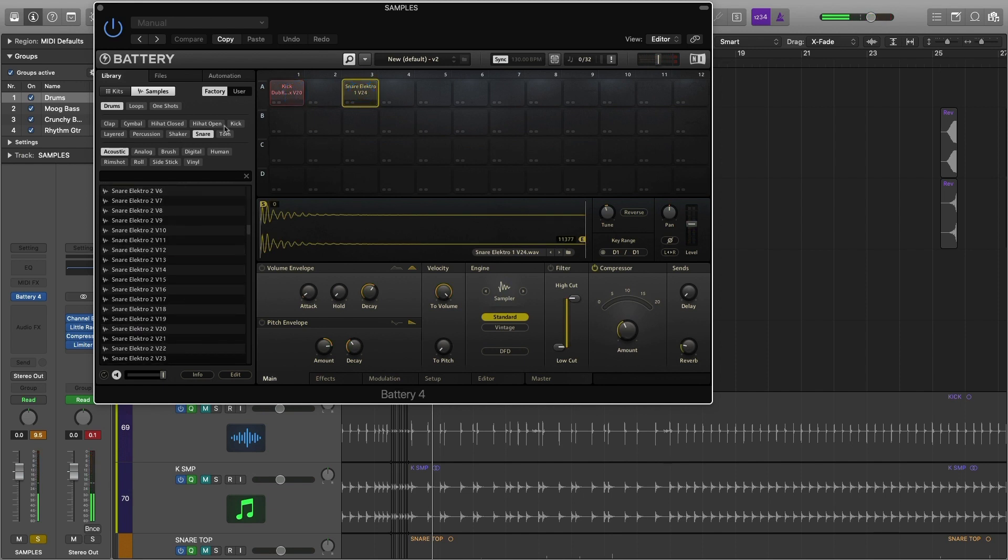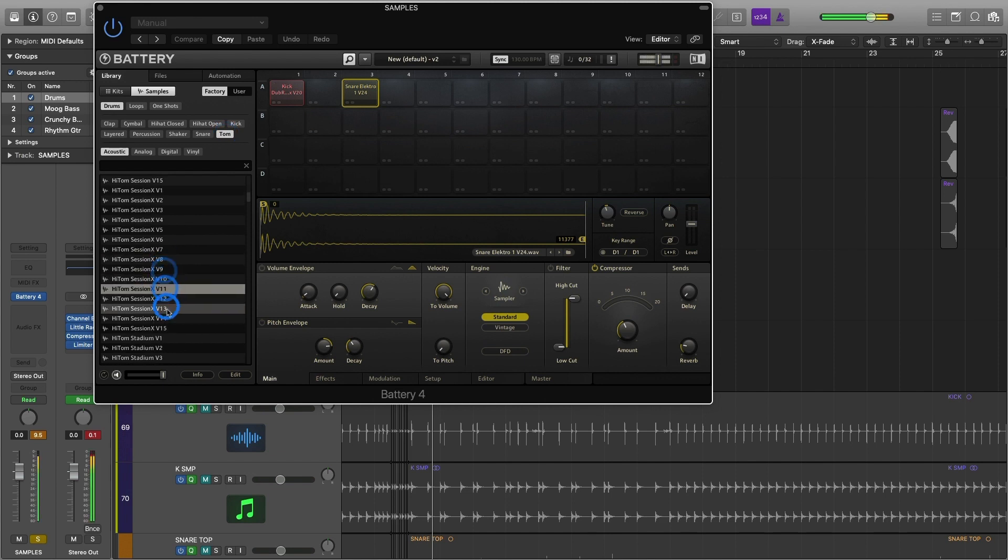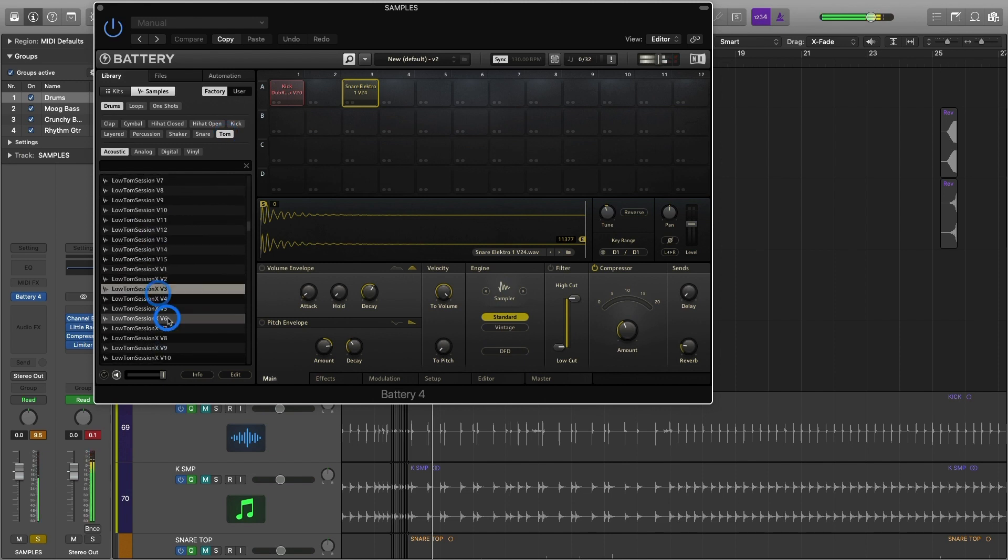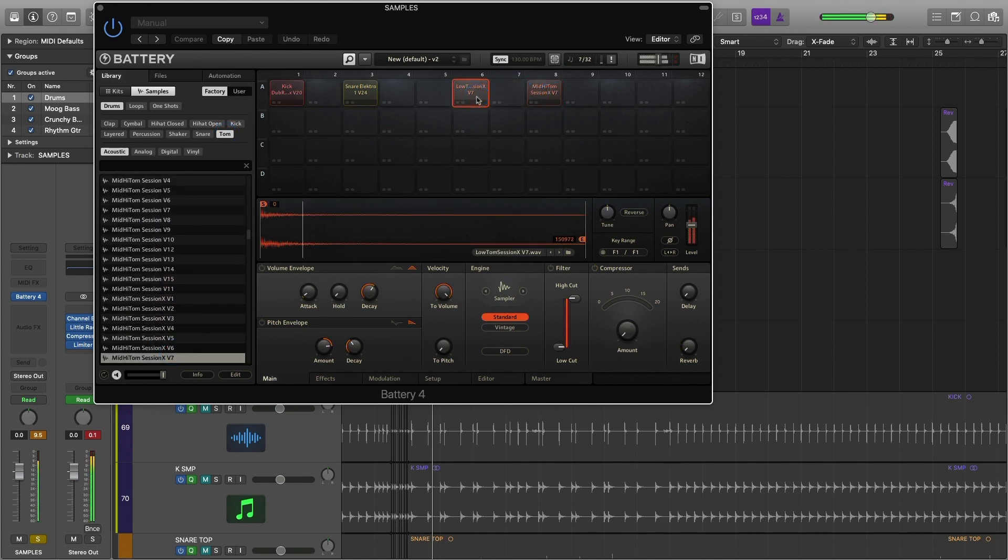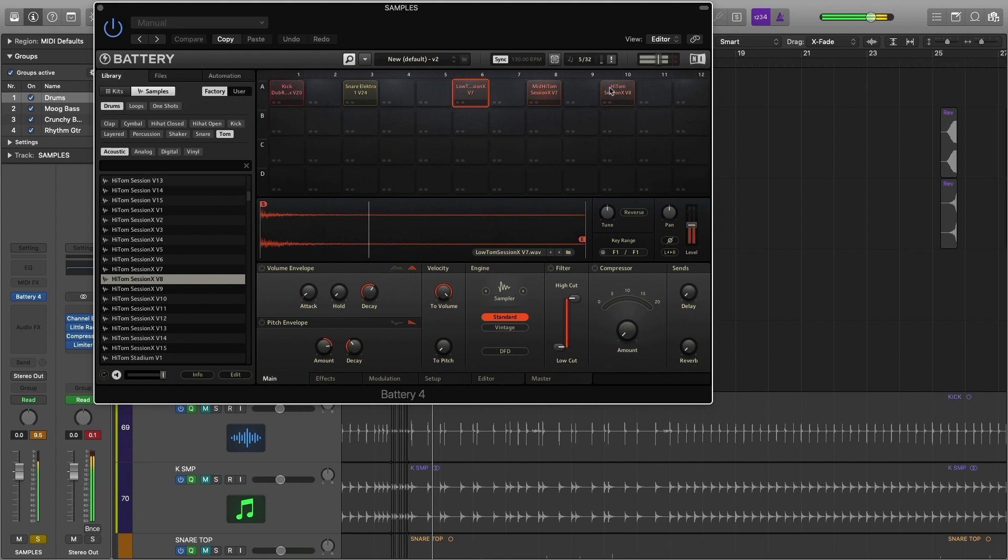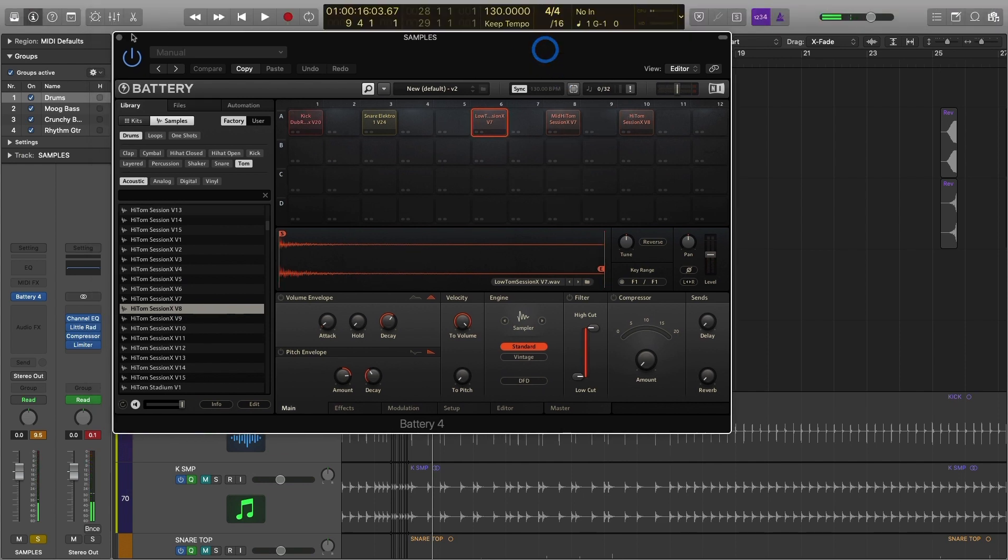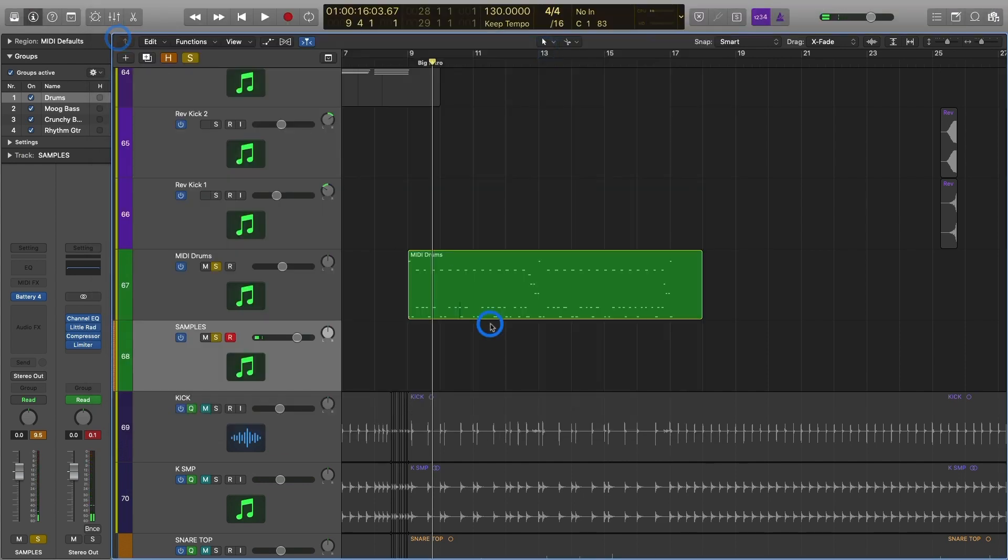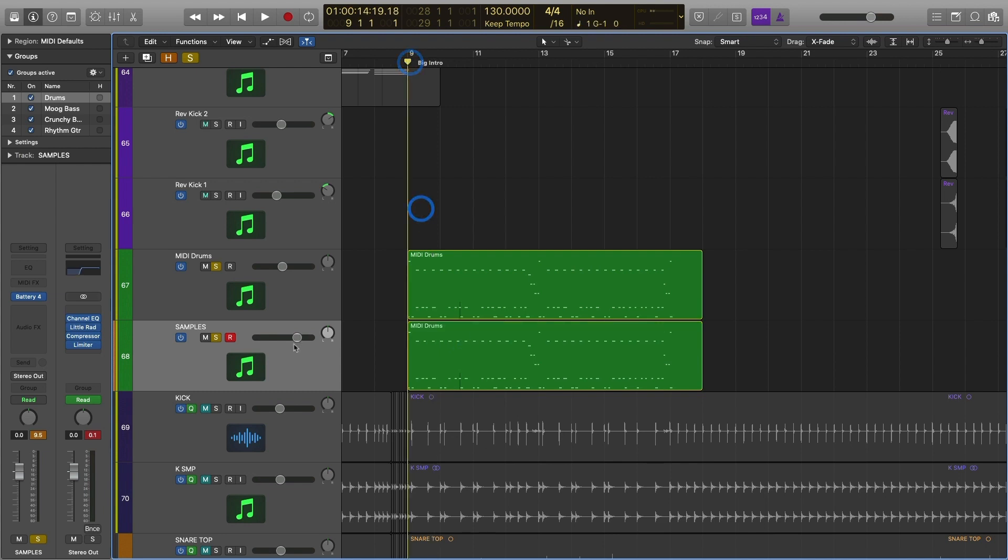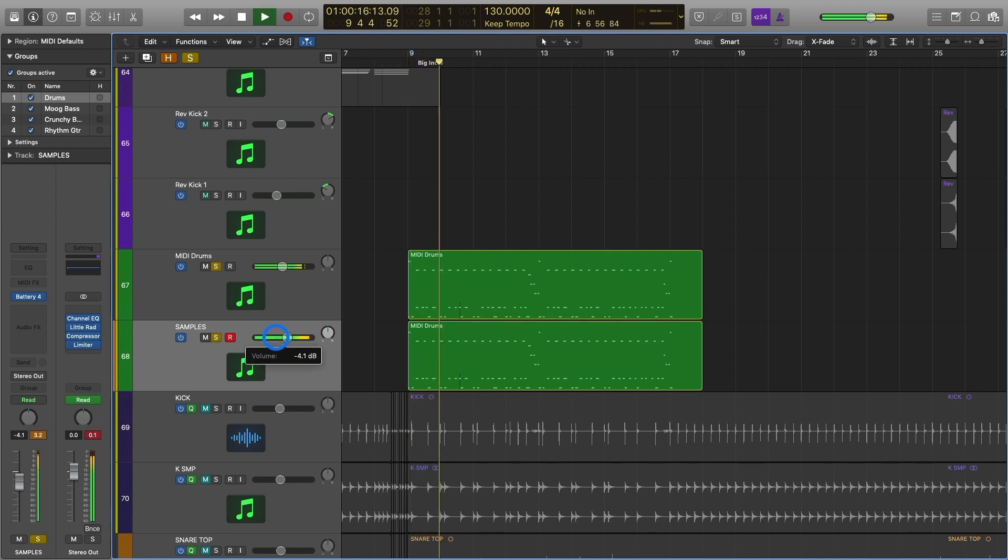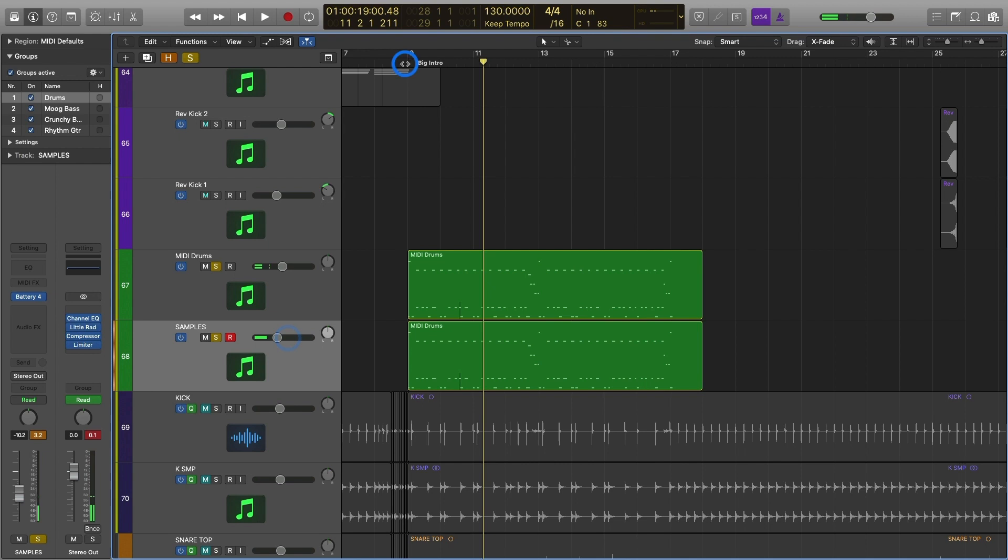Okay. And then we would want to finally add some toms. [searches and adds] There we go. And from here, all we have to do is literally just copy over the MIDI drums that we currently have. [copies] And then it comes down to just mixing this in to make it sound decent.